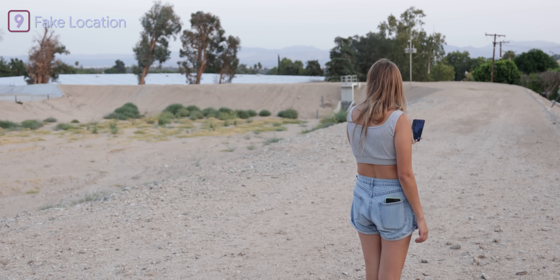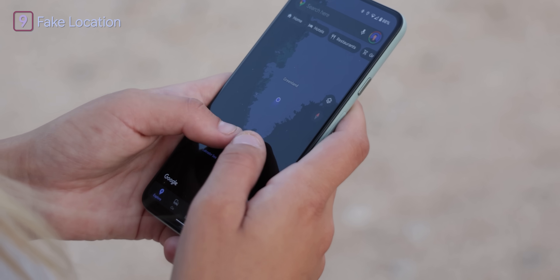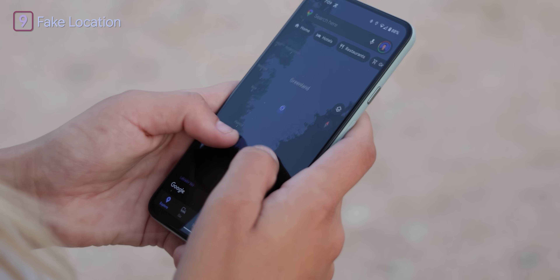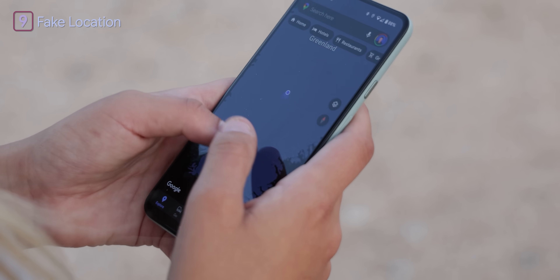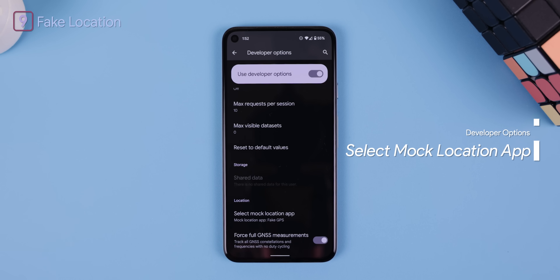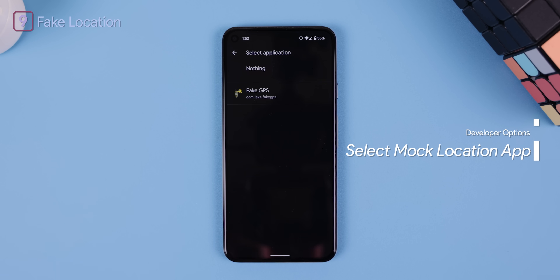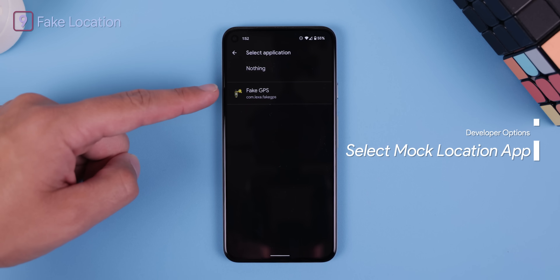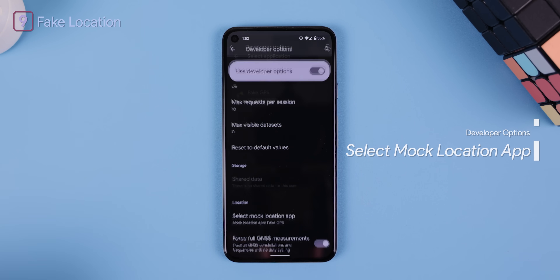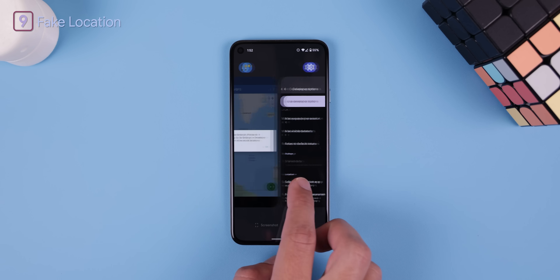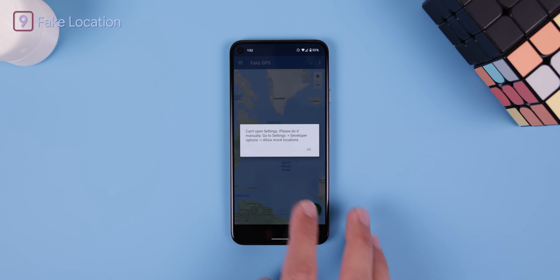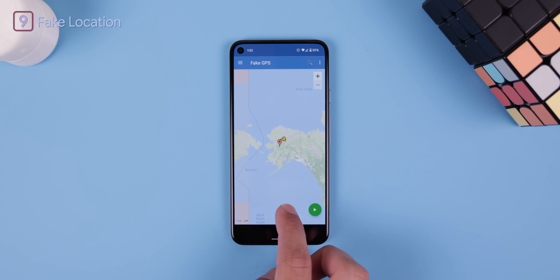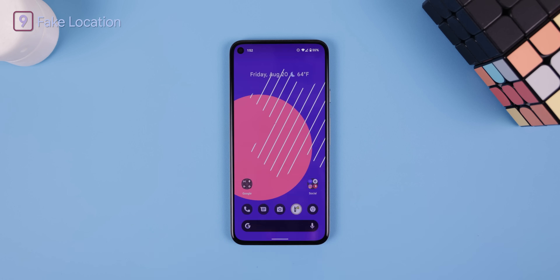If you like to fake your location for security purposes, you can also do this within the developer options with an option titled 'Select Mock Location App.' You just need to download an app like Fake GPS Location from the Play Store to get this to work.